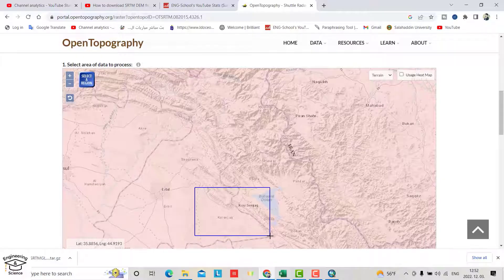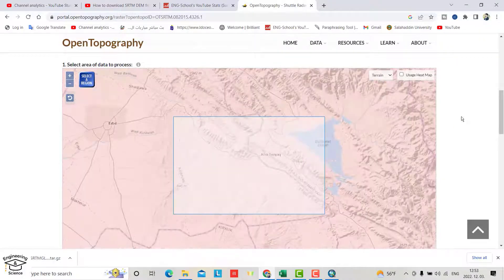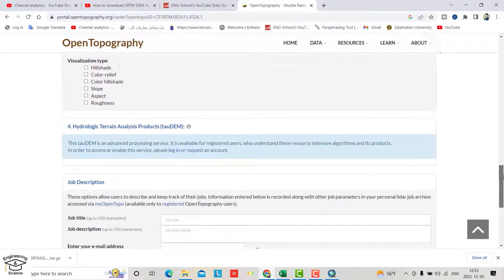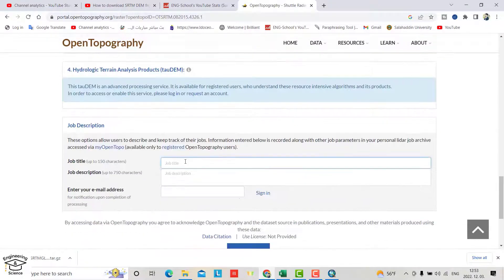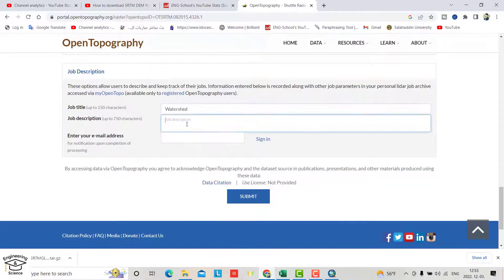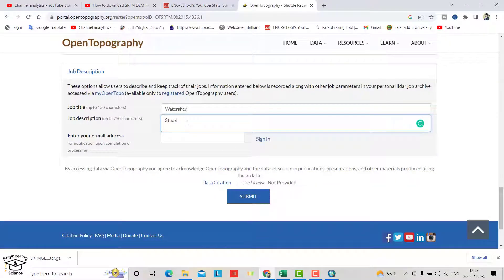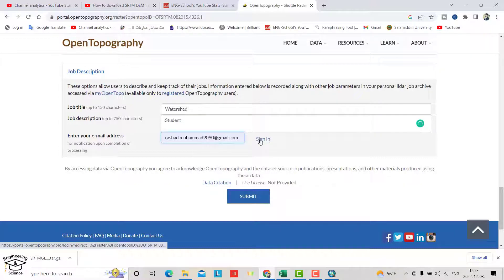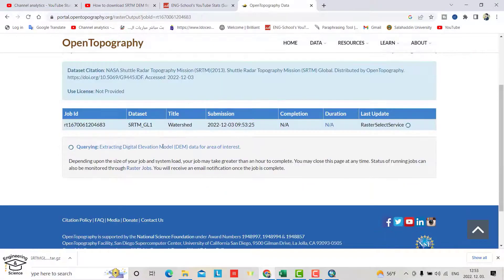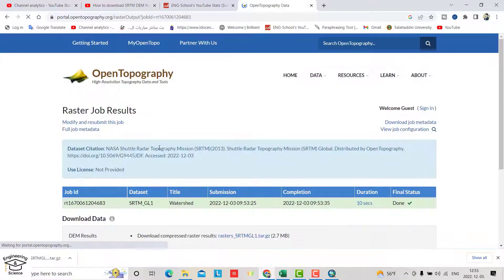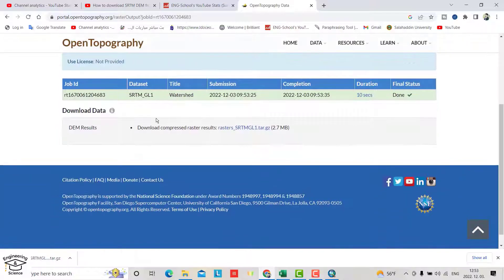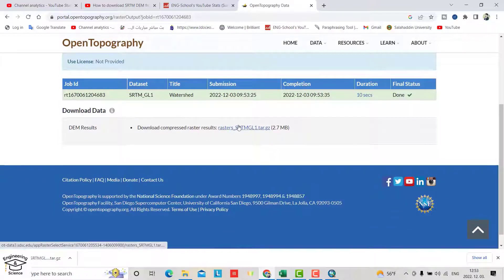Now scroll down. Enter job title as Student, enter your email, and submit. You can also open your email.